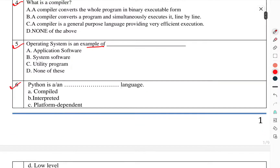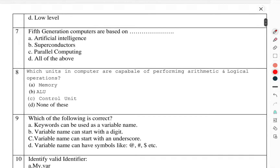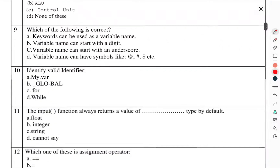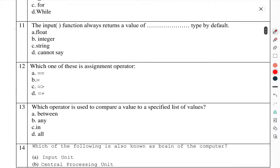Question number 7: Fifth generation computers are based on? Question number 8: Which unit in a computer is capable of performing arithmetic and logical operations? Question number 9: Which of the following is correct? Question number 10: Identify a valid identifier. Question number 11: Input function always returns the value of which type by default?